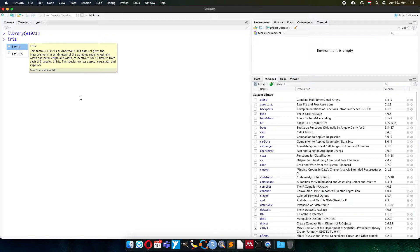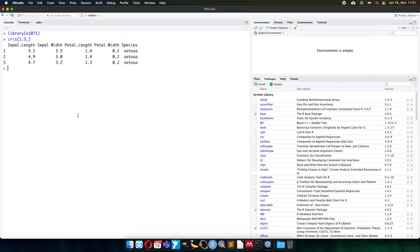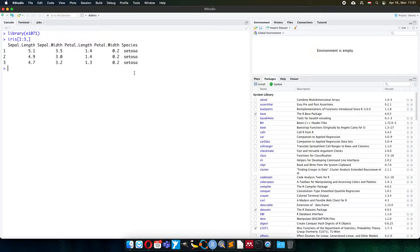This is based on Fisher and Anderson's data collection. Three species - Setosa, Versicolor, and Virginica - were evaluated. The first three rows of this table look like this. Sepal length, sepal width, petal length, petal width were measured, and the three species are listed in a separate column.